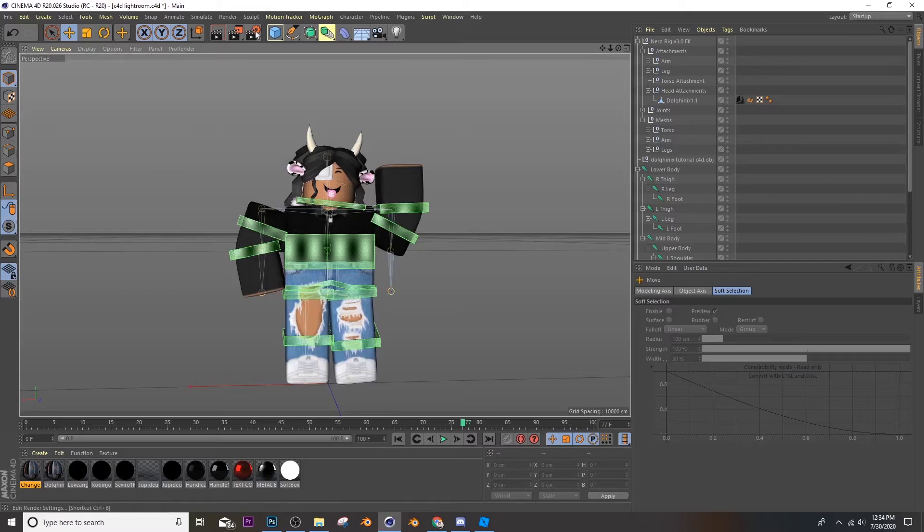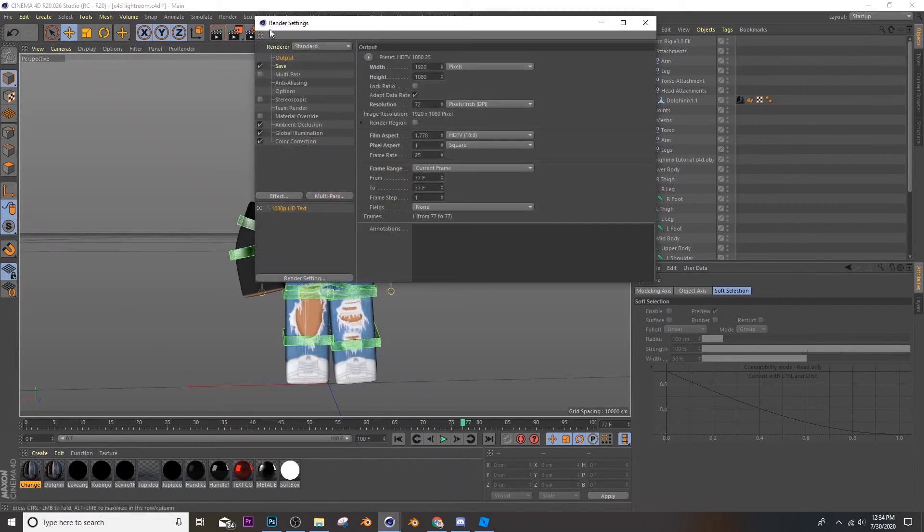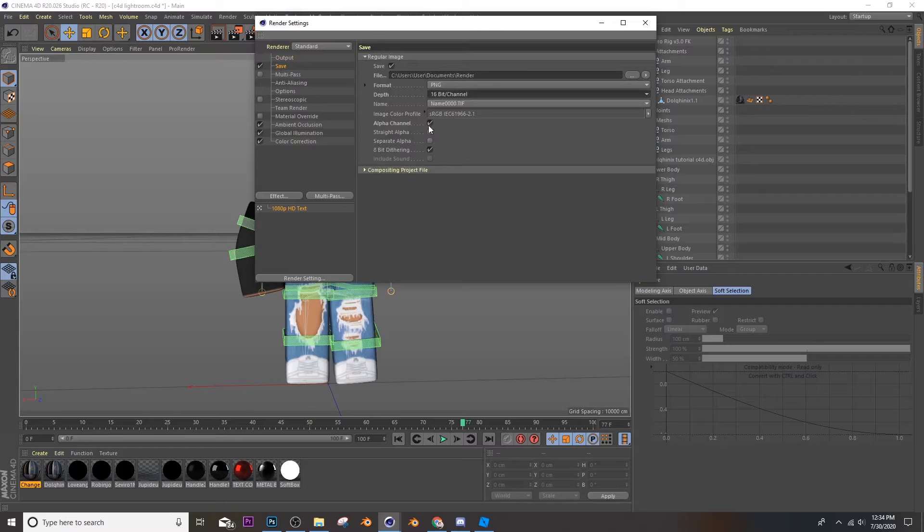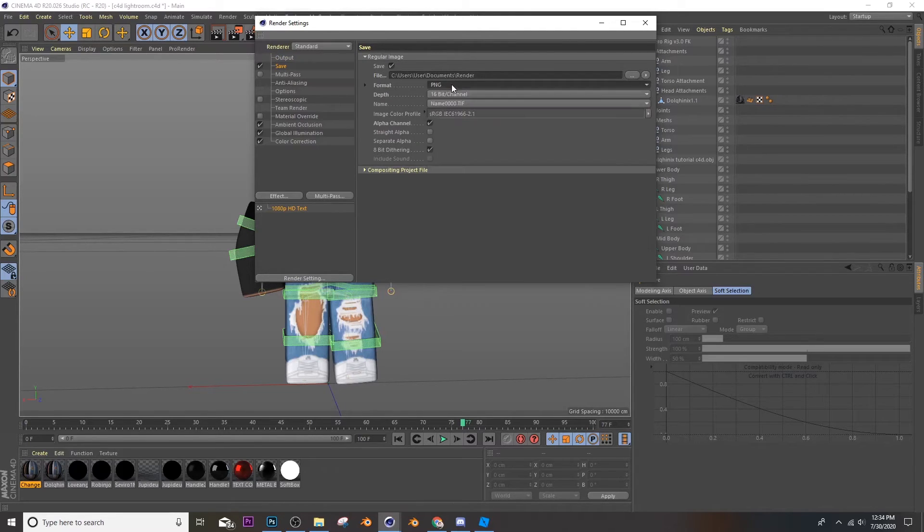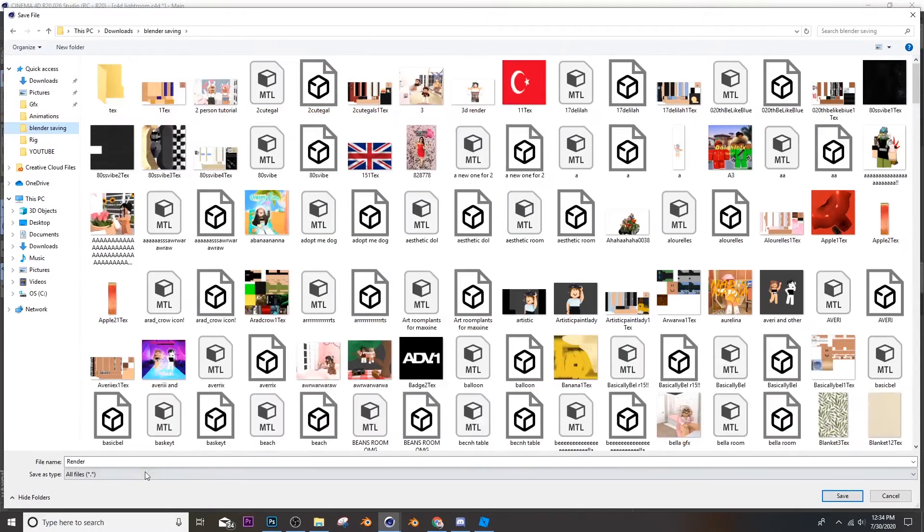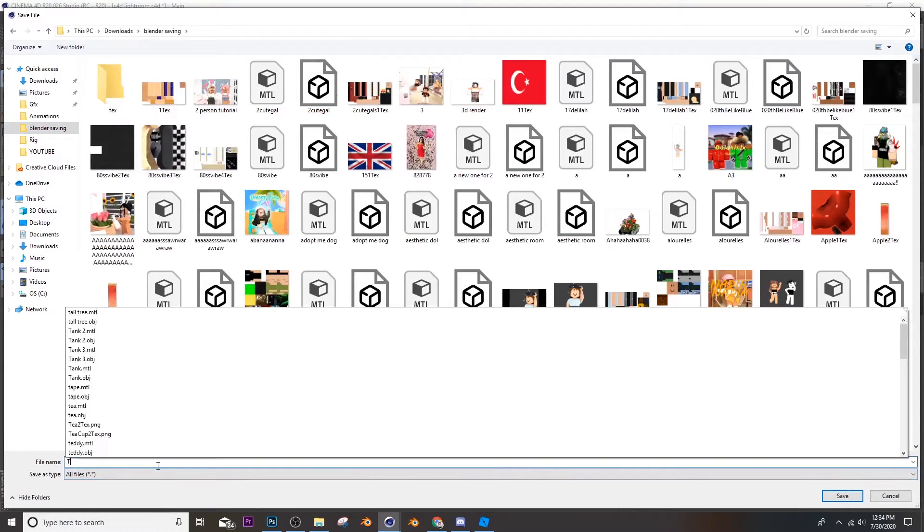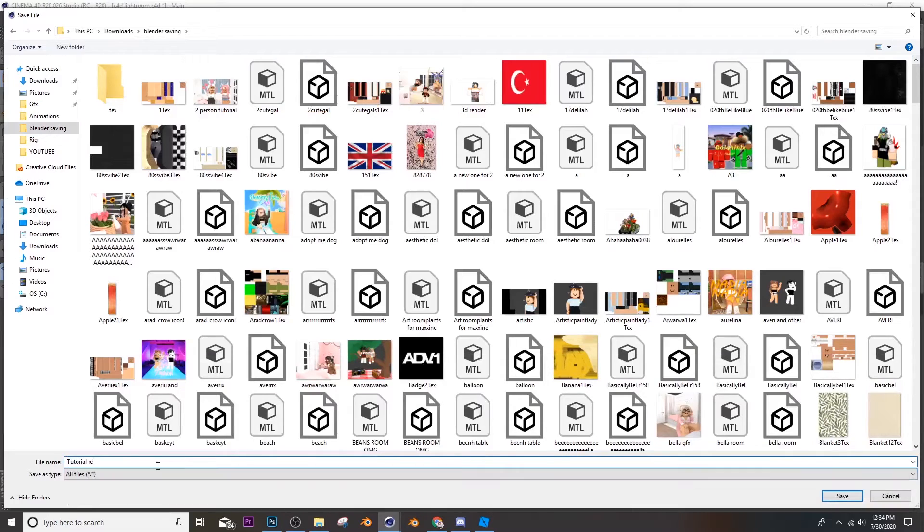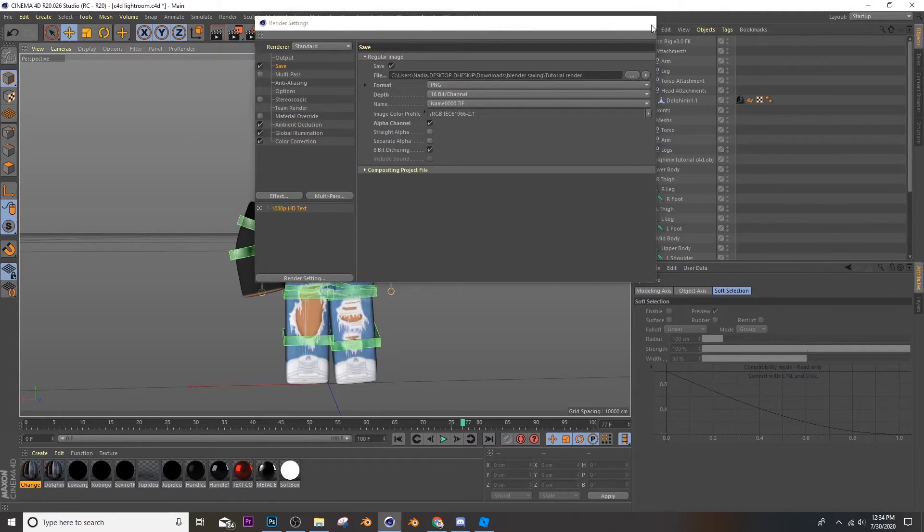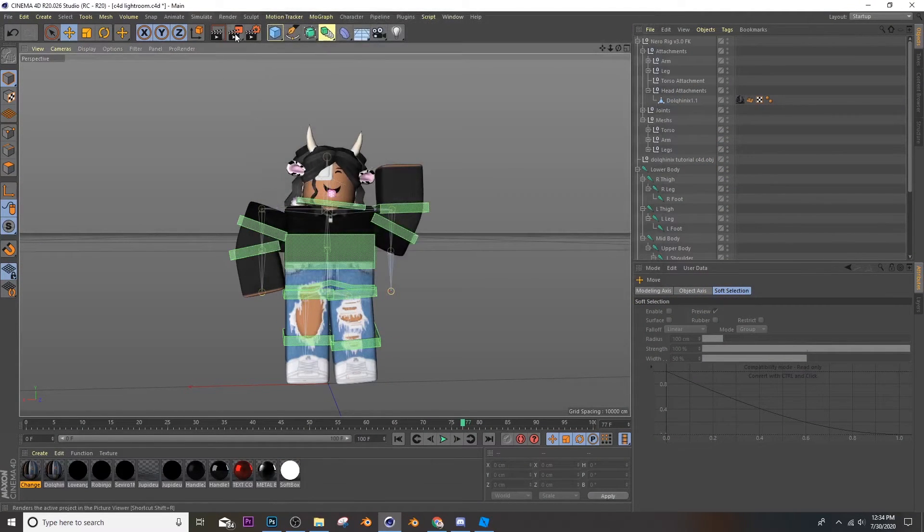So now you're going to go to render settings and go to save, make it 16 bit channel and then good, make sure it's PNG. And then yeah, now we're going to save it to a folder. So we're going to click this, save it to a folder. So I'll be calling it tutorial render. And then you can exit out.